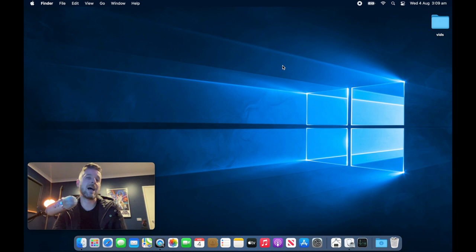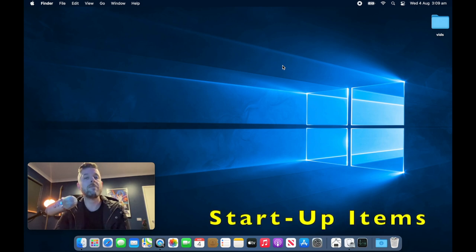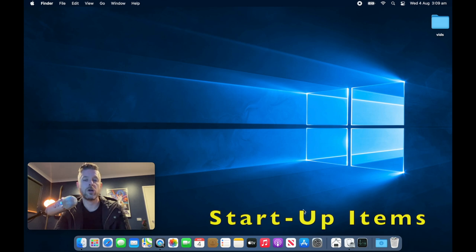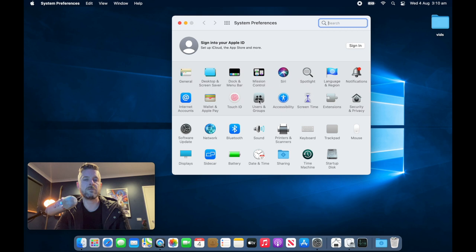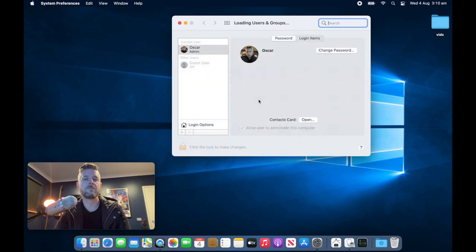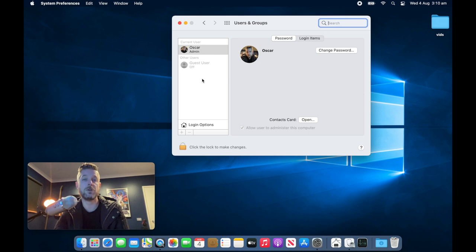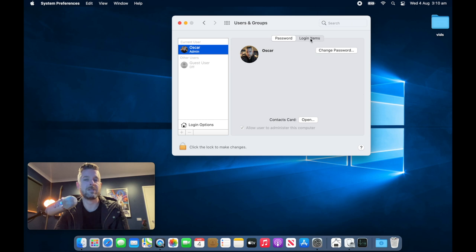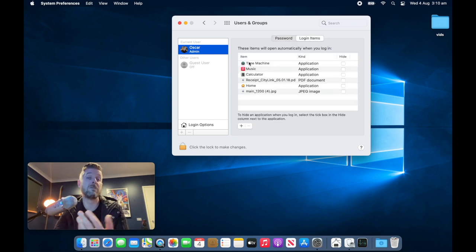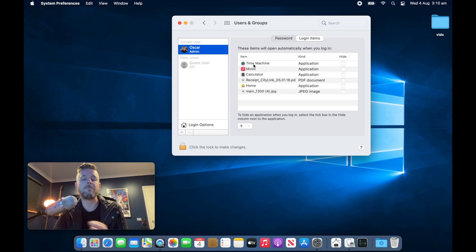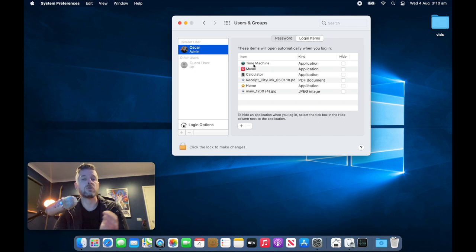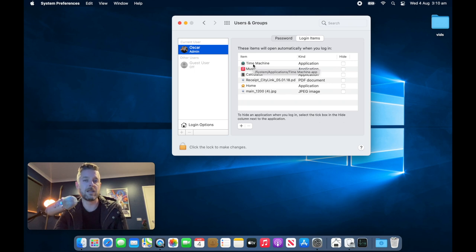So when your Mac starts up, there are applications that actually start up in the background. Some you may not even be aware of starting up automatically. We're going to open up our system preferences and we're going to look for users and groups, select that. And in here, you're presented a list of all of the users of your computer. I'm going to select each individual user and then tick on the login items tab. Select that and you're going to be provided a list of applications, list of files. And it says that these items will open automatically when you log in. Actually remove applications, remove files, remove anything that is running in here so that it doesn't start up automatically from your Mac.